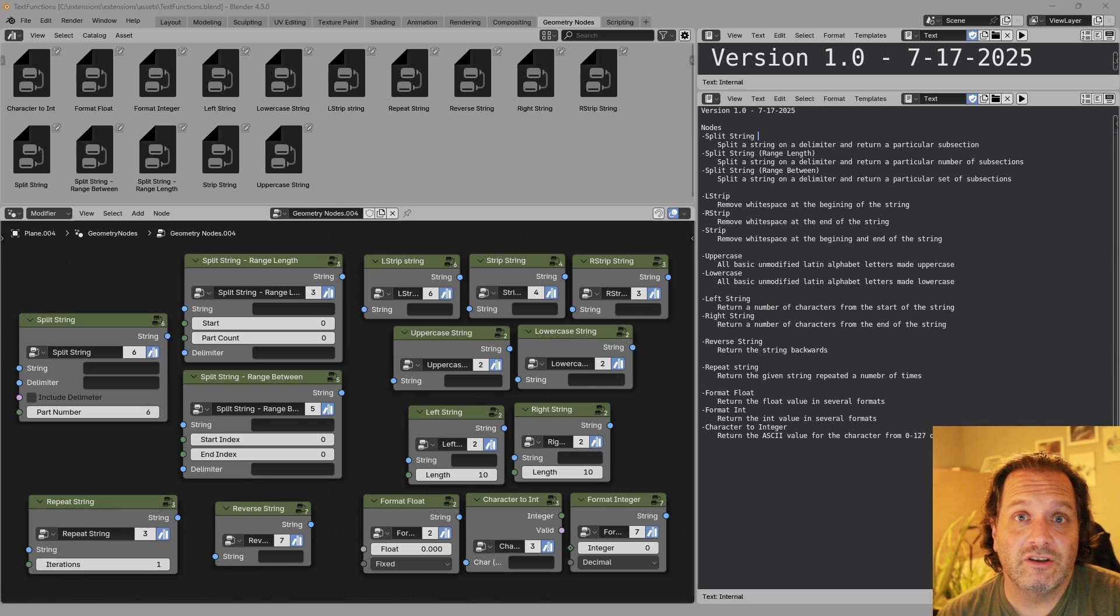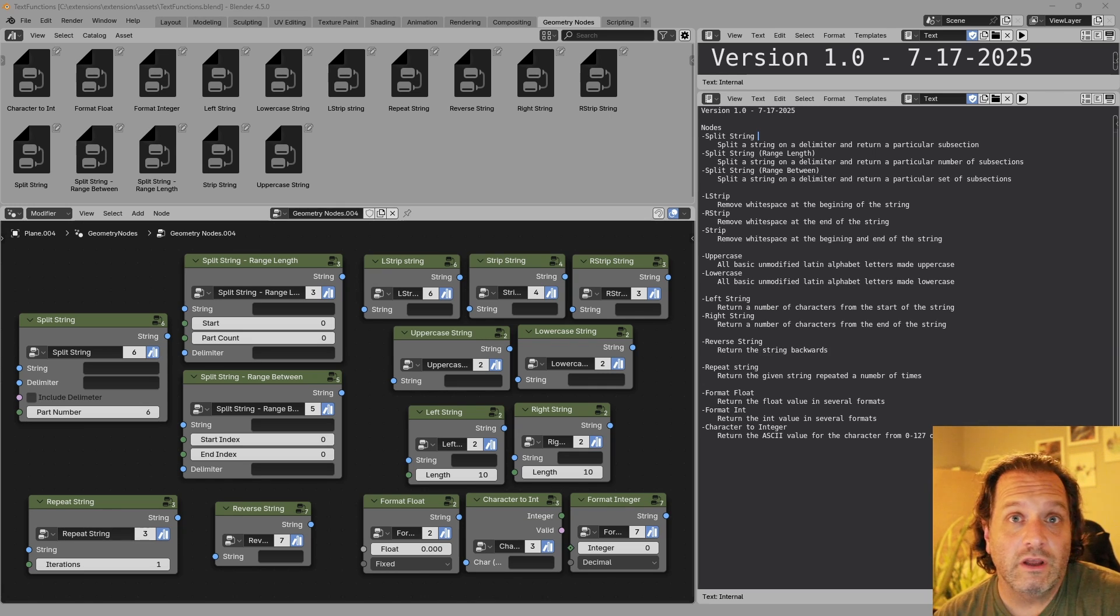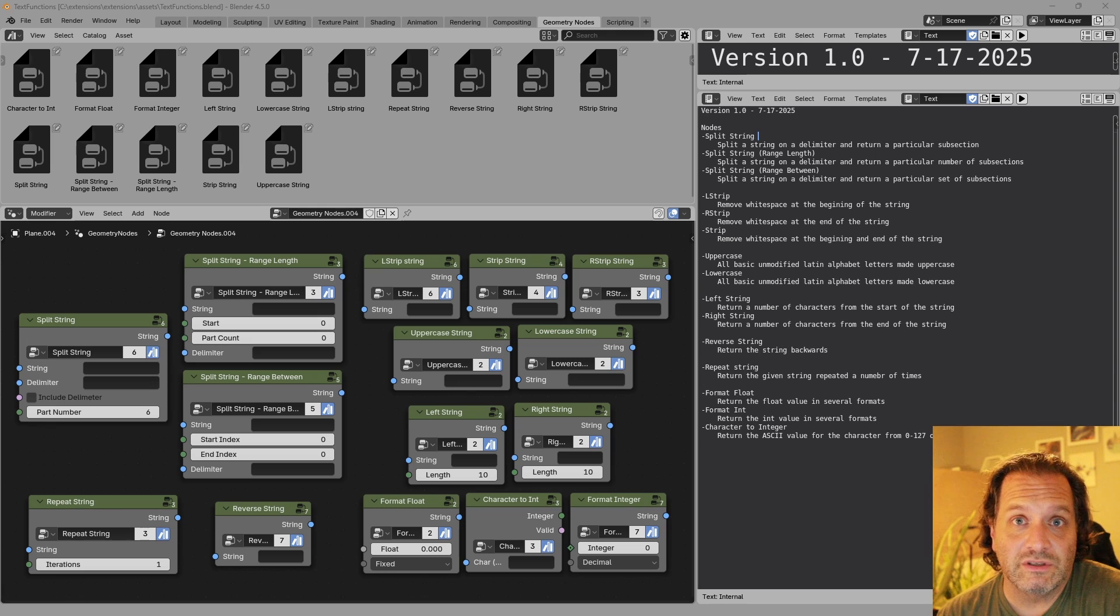I'll put a link down in the description where you can download these to your asset folder on your copy of Blender and you can use them right away for free.